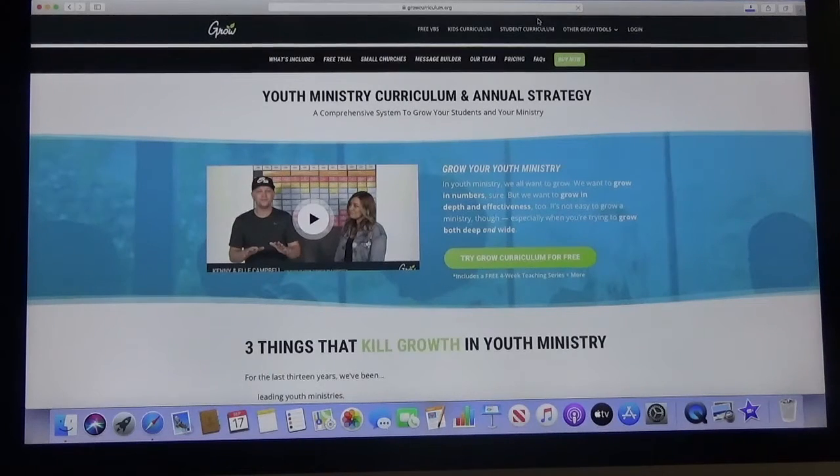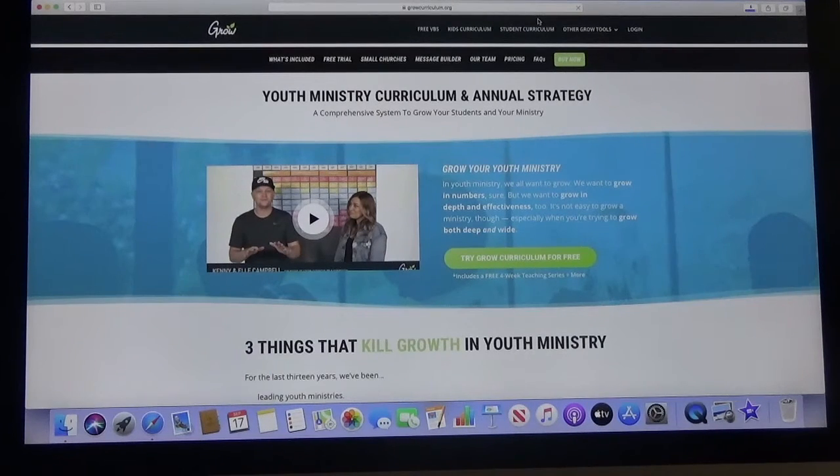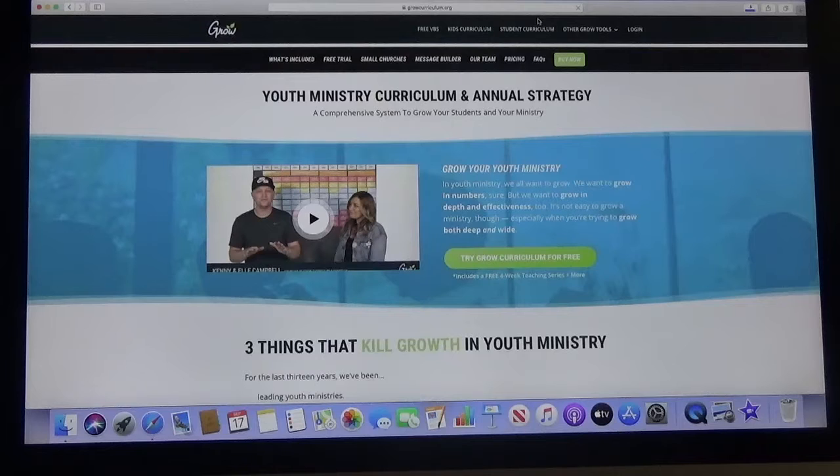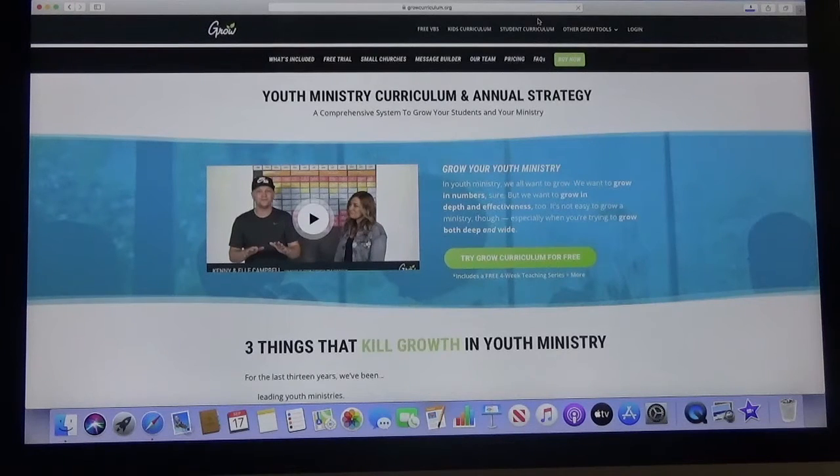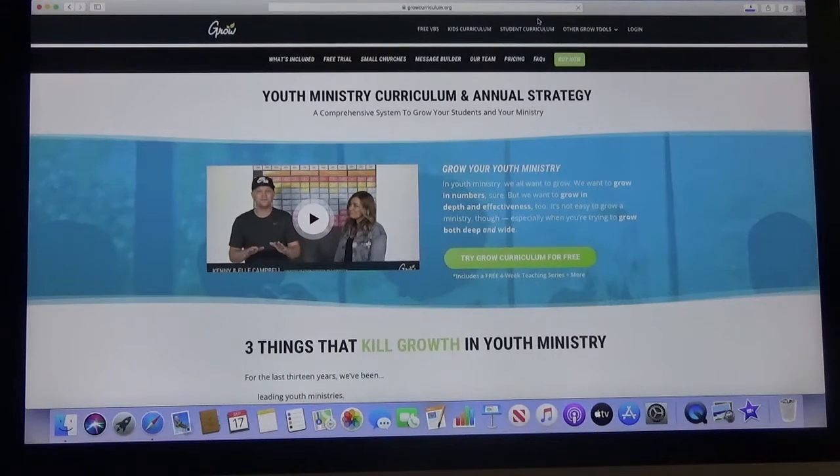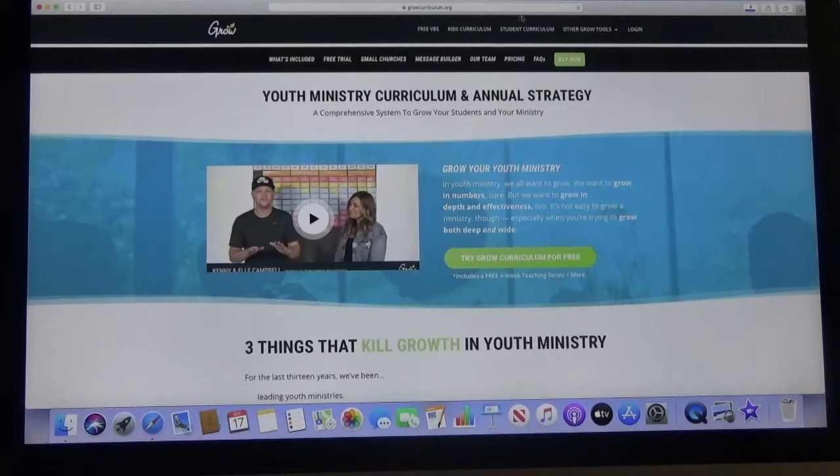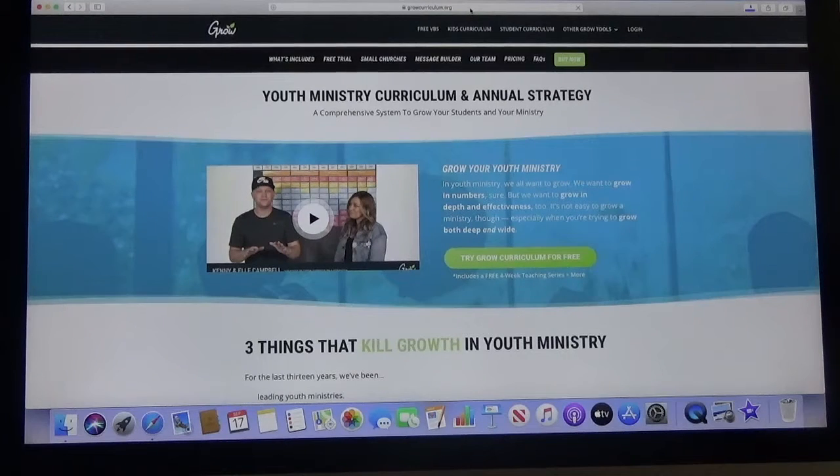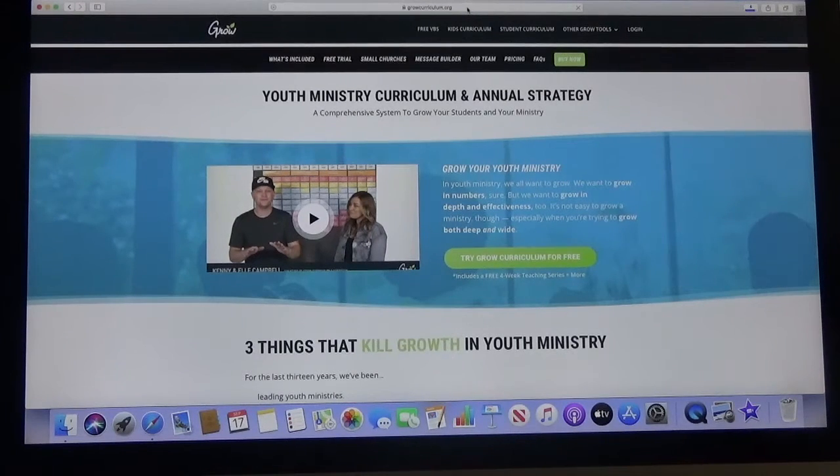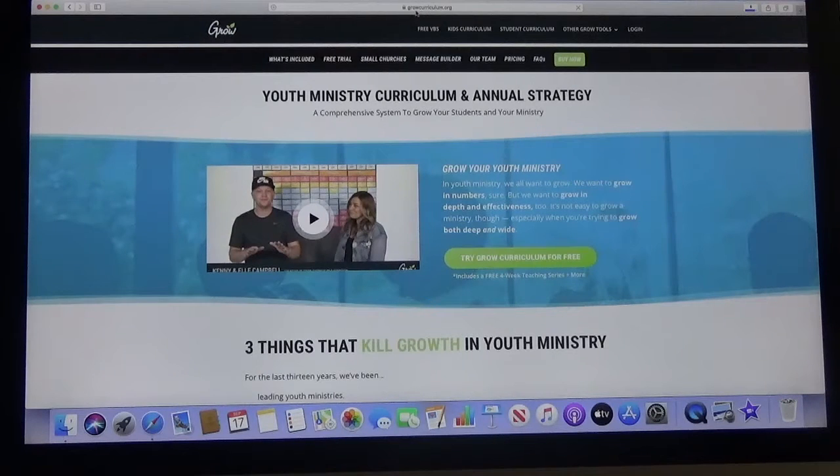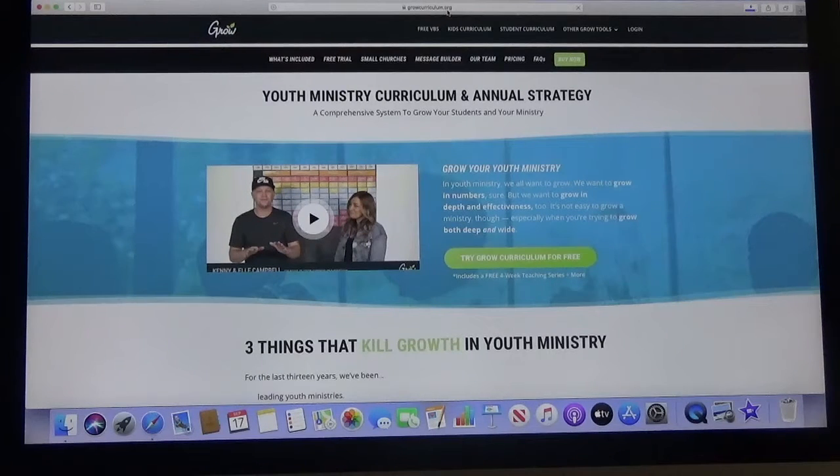So some of you have been asking about accessing information on the Grow Curriculum's website. I'm going to give you a quick walkthrough on how to do that. It's real simple. Open up whatever internet browser that you have and in your address bar type in growcurriculum.org.